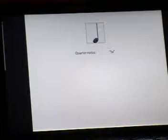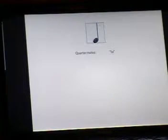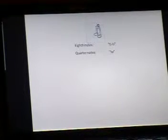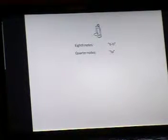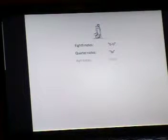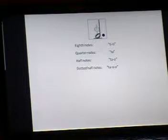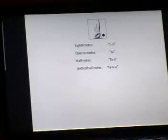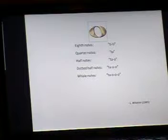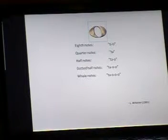Kodái expresses quarter notes by the syllable TA, eighth notes by TI-TI, half notes by TA-O, dotted half notes by TA-O-O, and whole notes by TA-O-O-O.